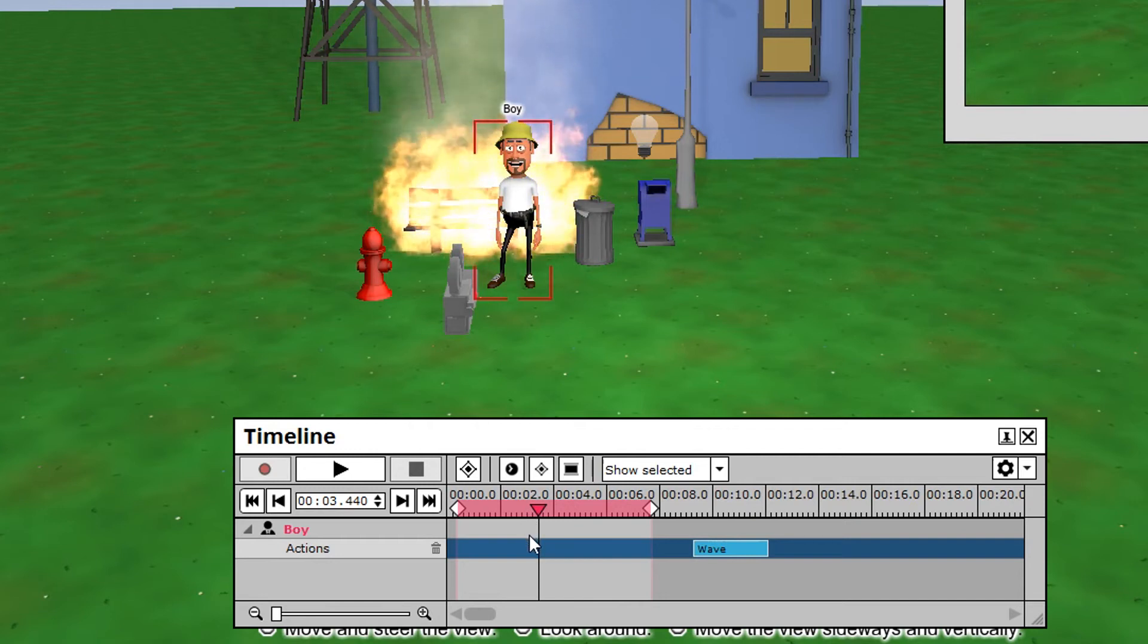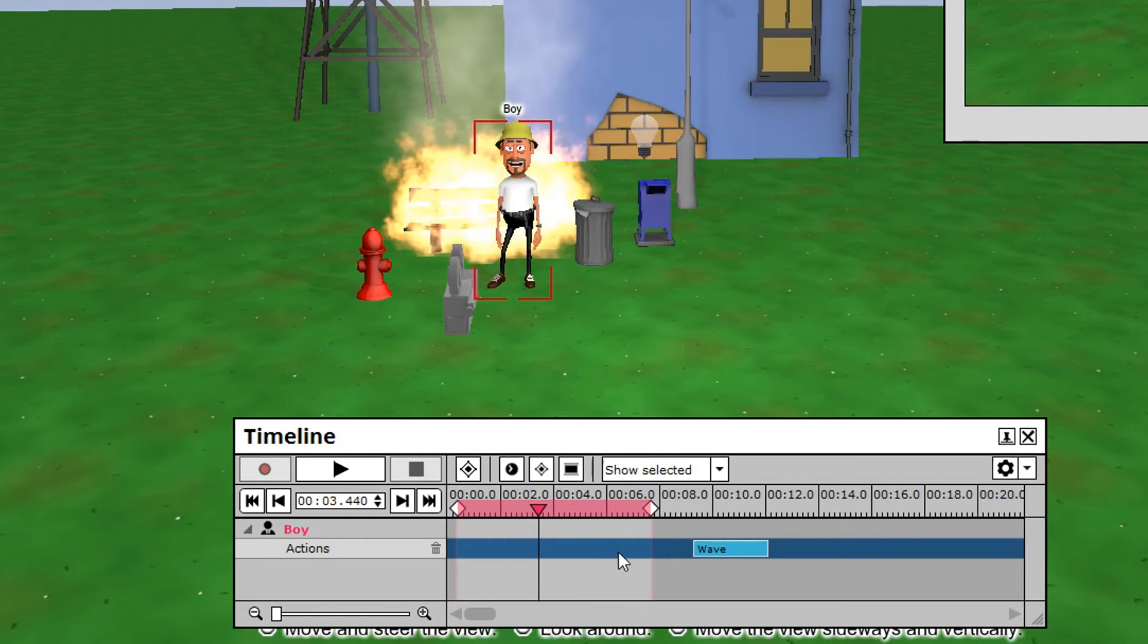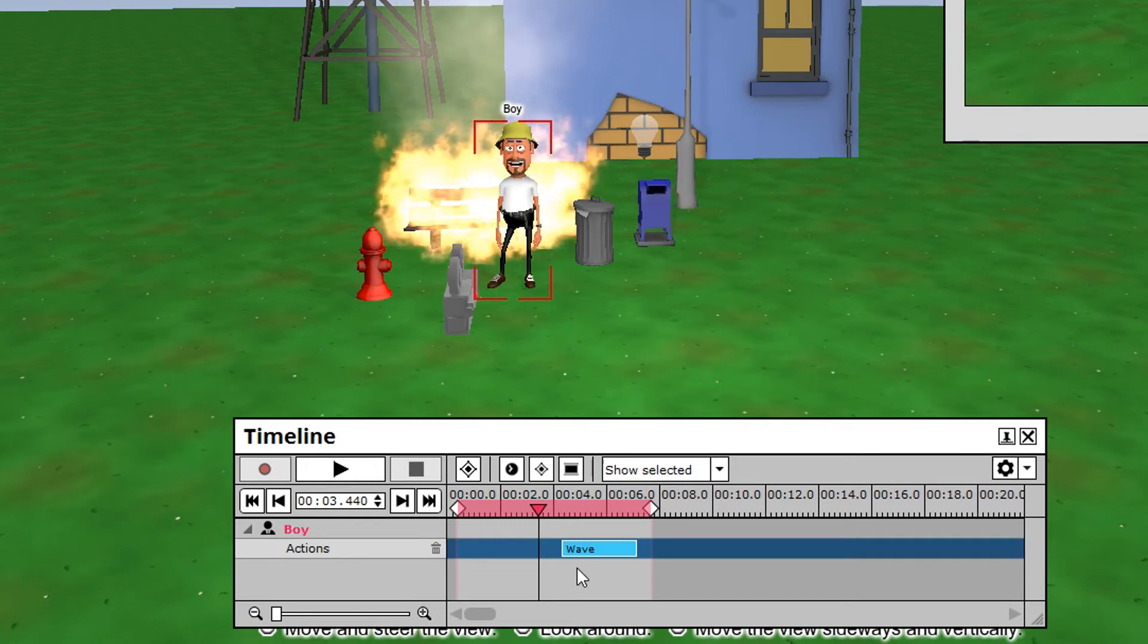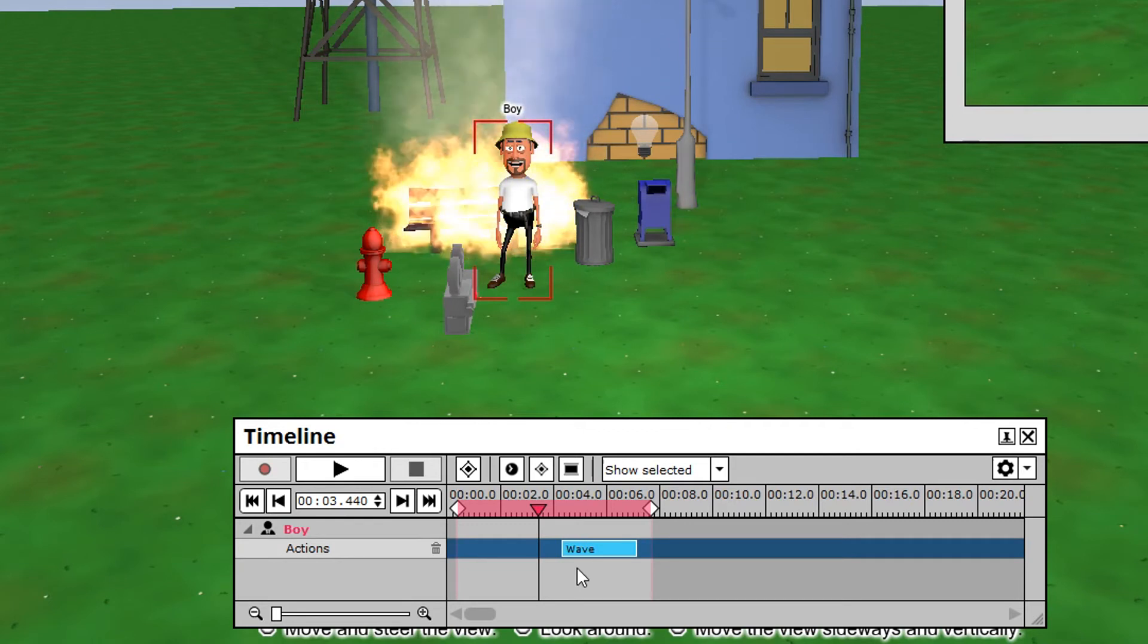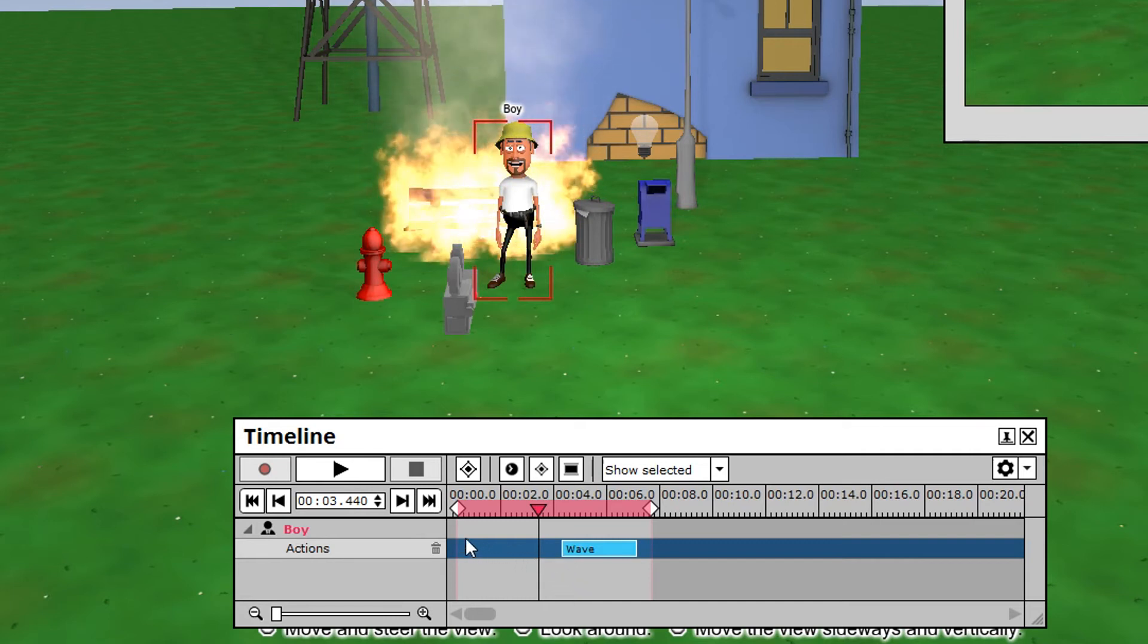Since rendering can take some time depending on your hardware, it is always recommended not to select a larger area than necessary. In this case, we only want to save the waving, so we drag the two markers close enough to the action.